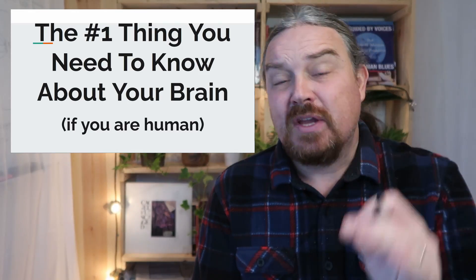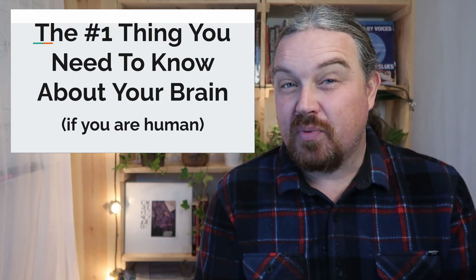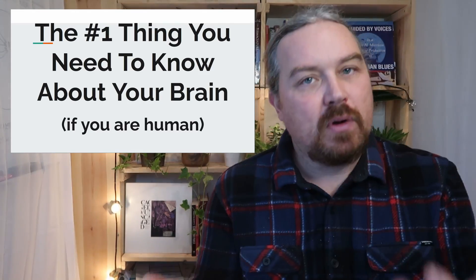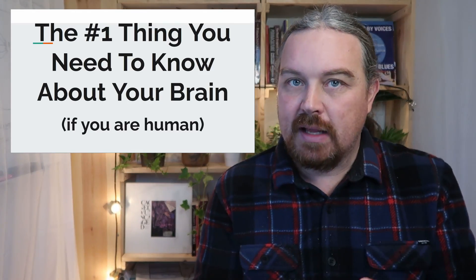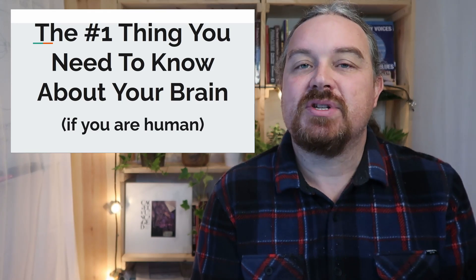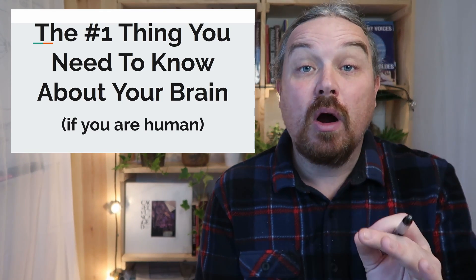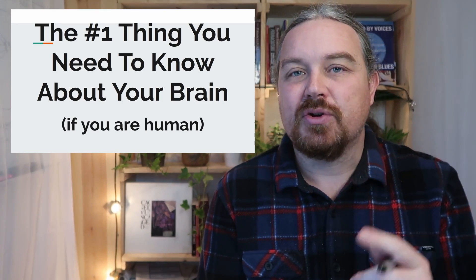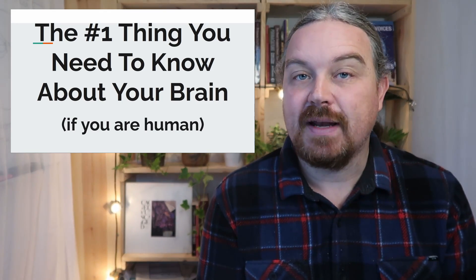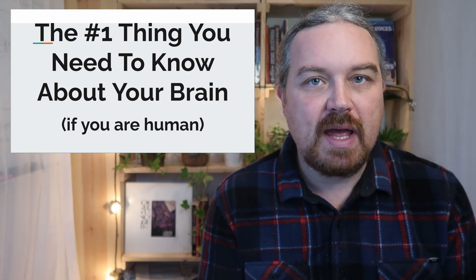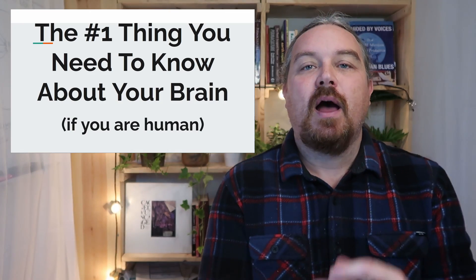Would you like to know the number one thing you need to know about your brain if you're a human? Now, if you're not a human, you don't have to watch this video. But if you are a human, I encourage you to watch the video to find out exactly what that is.